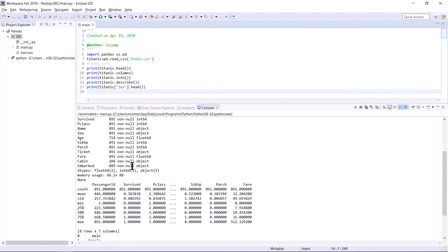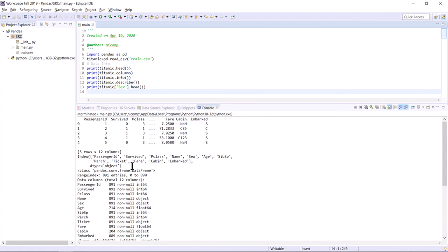And once you get that to work, you can see that an enormous amount of information is provided for you by pandas. We called five methods and we got all kinds of useful data about this information. Could we get this information from Excel? Absolutely. This is another tool.